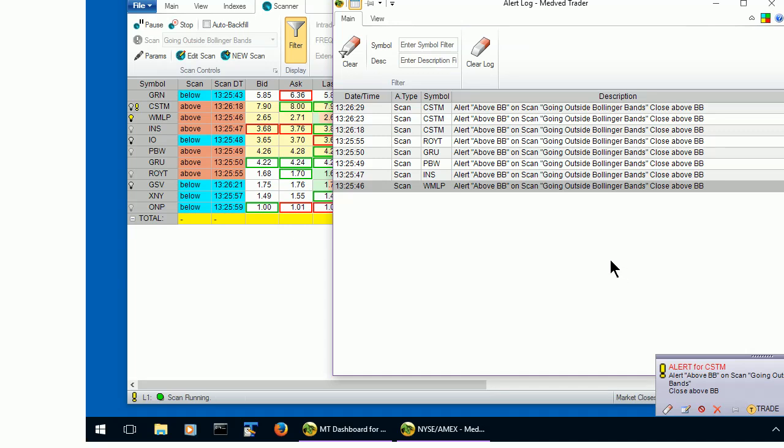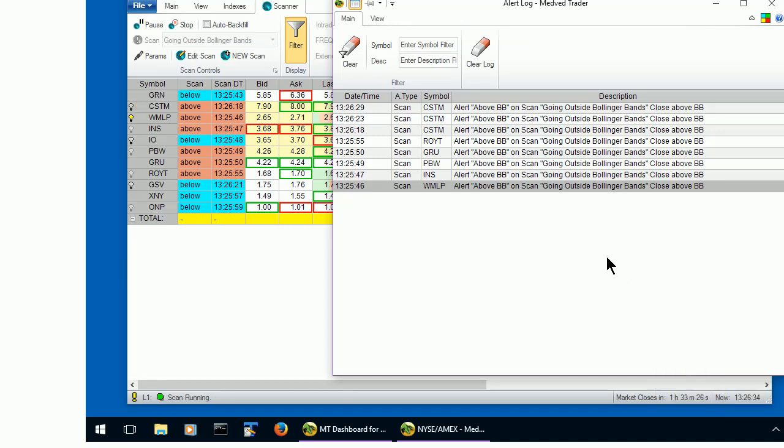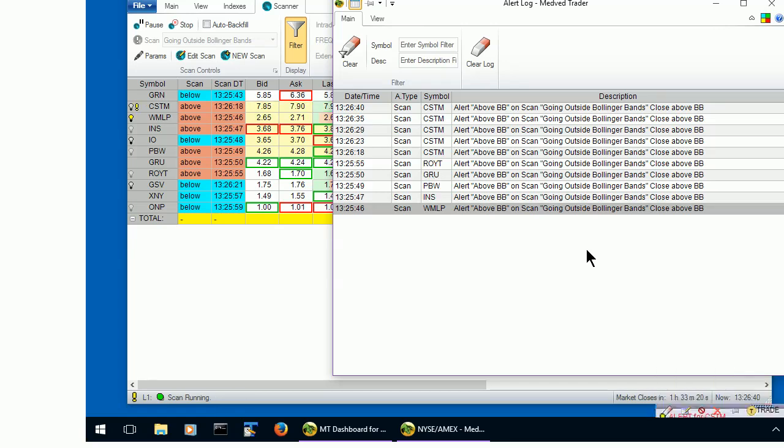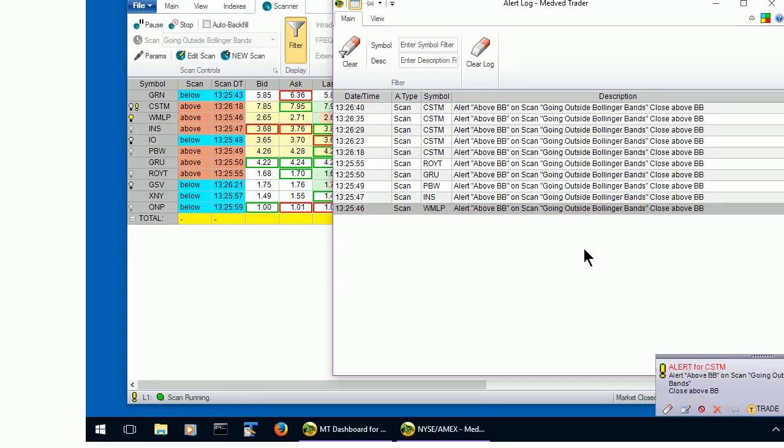Alright, well, this concludes part two of our tutorial on Medved Traders Paintbox. In part three, we will discuss advanced scans. Tell your friends about Medved Trader and good luck in your trading.